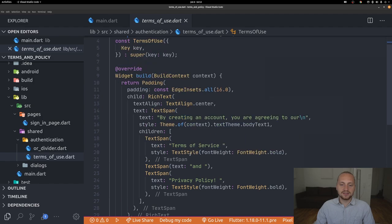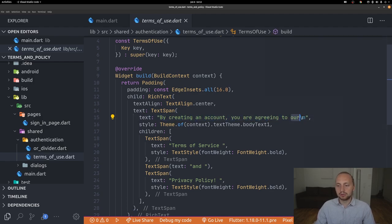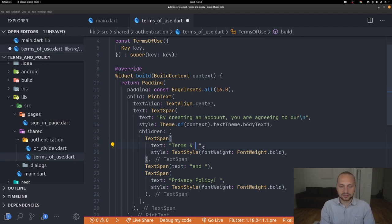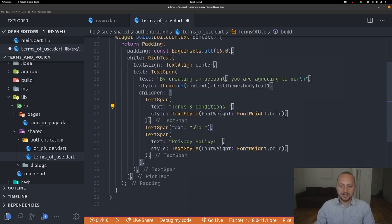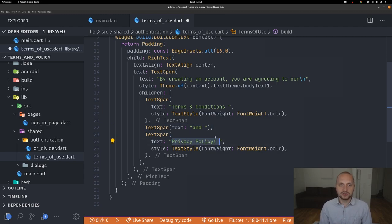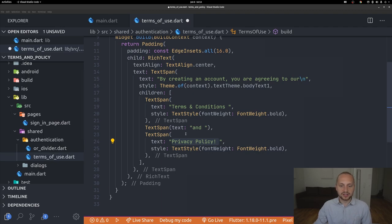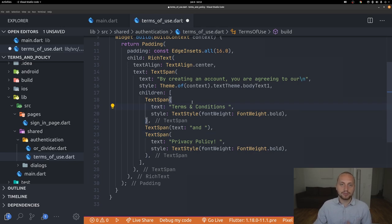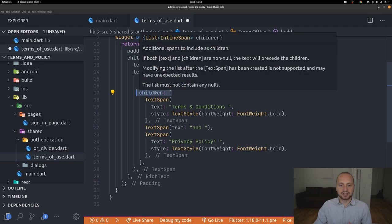Looking at this widget, it's simply a padding wrapping a RichText. The RichText reads 'by creating an account you are agreeing to our' followed by a line break, then 'Terms of Service' and another TextSpan with 'and' and 'Privacy Policy'. To make these clickable, we can't just wrap them in an InkWell or GestureDetector because the children are expected to be TextSpans.